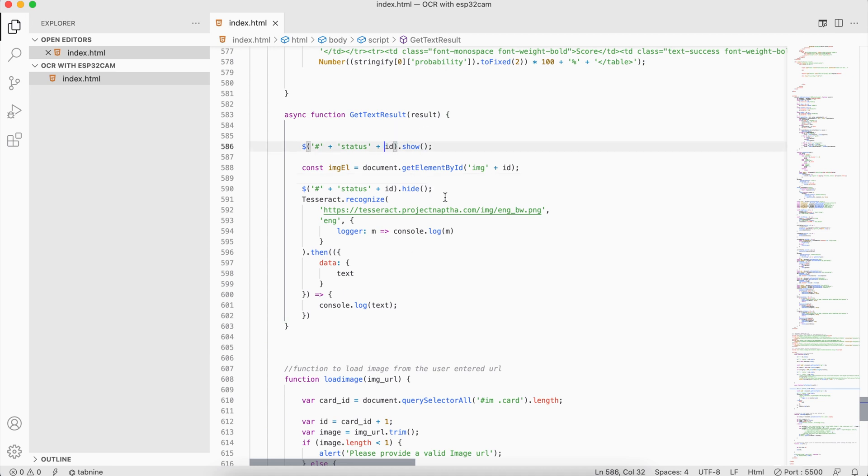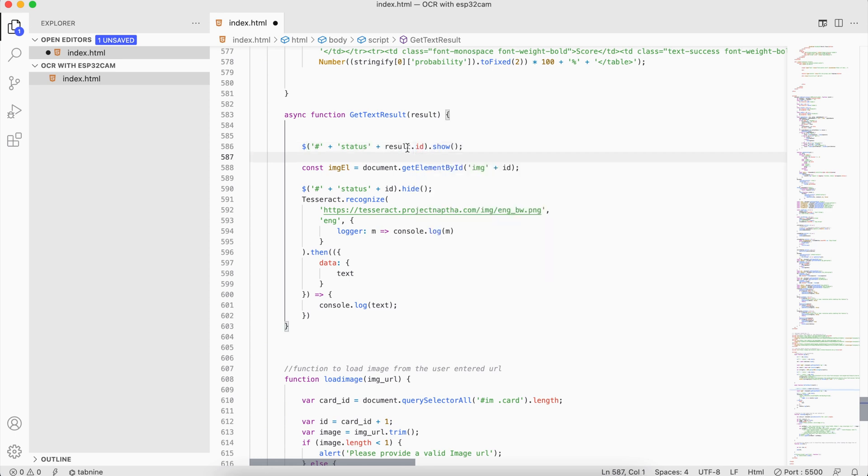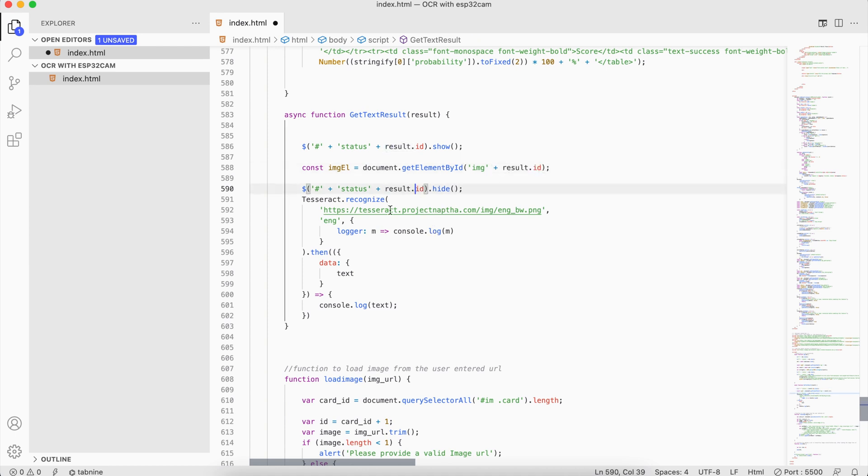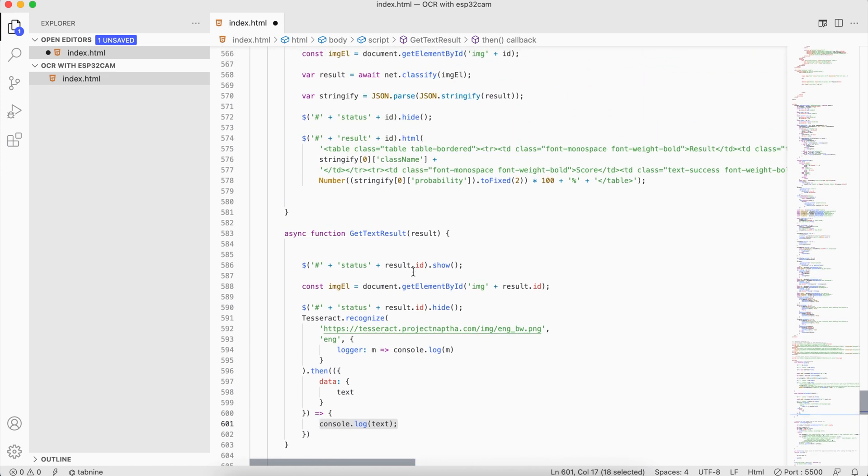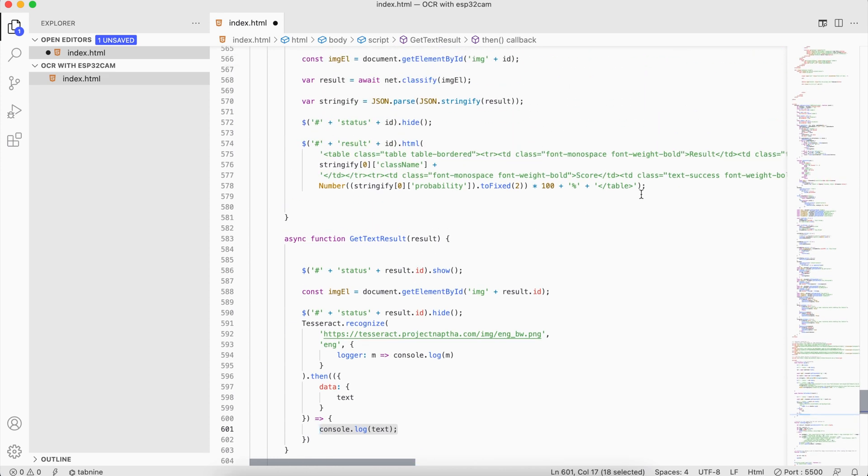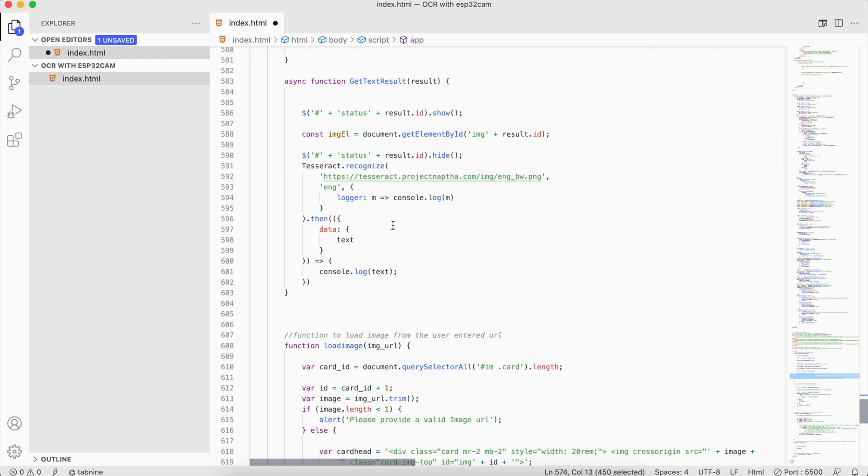So here we are getting the result as an object, and to access the ID we need to use result.id. So everywhere you find the ID you just have to use result.id. And this is the core part where we are appending our result. So from our previous function just copy the final part.